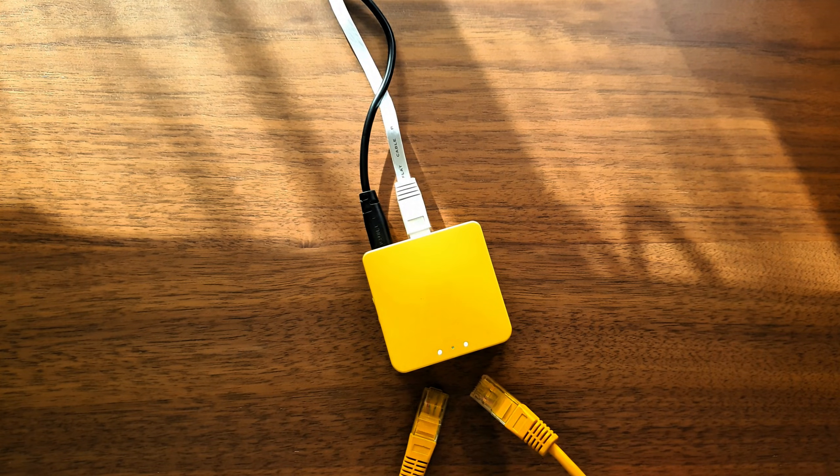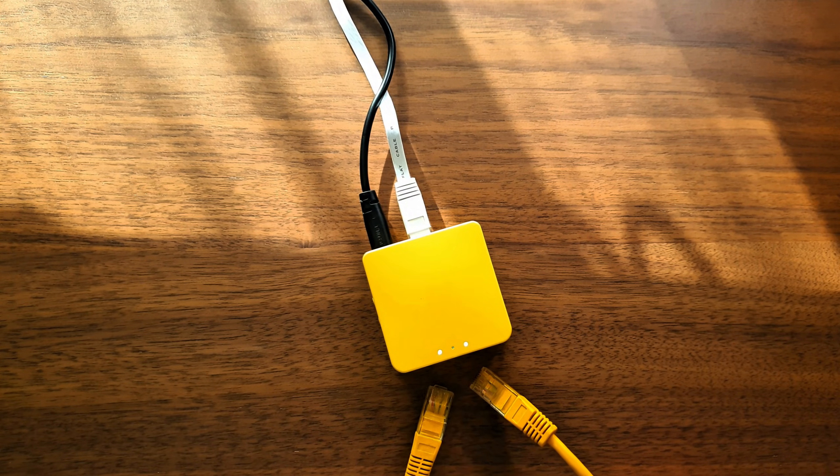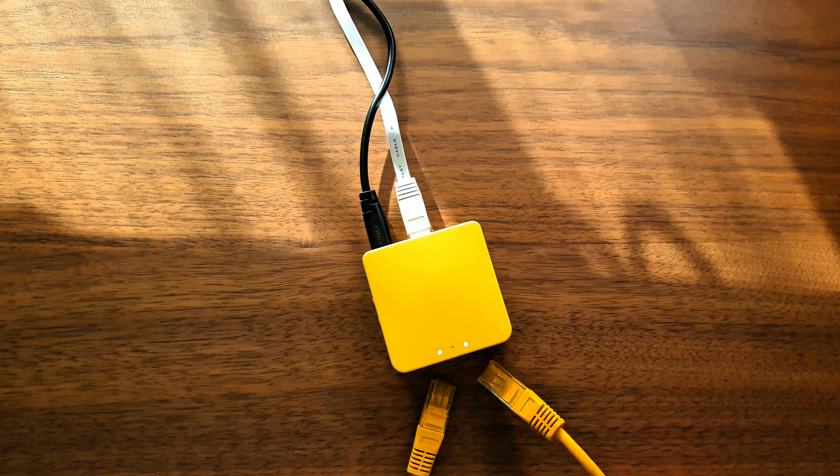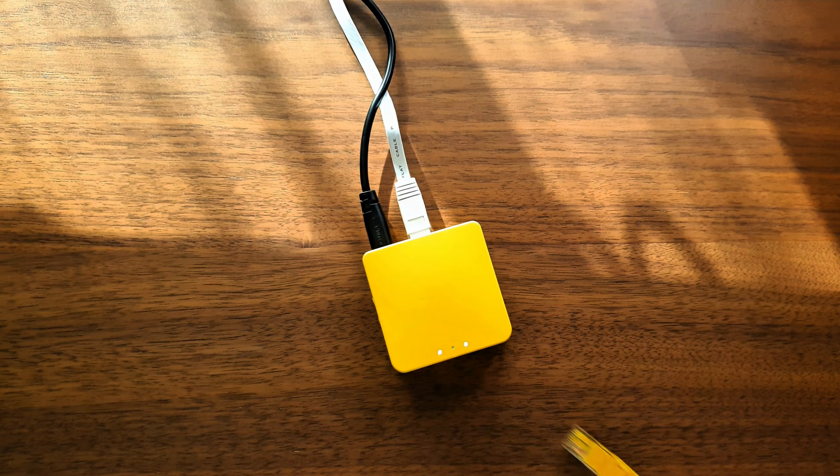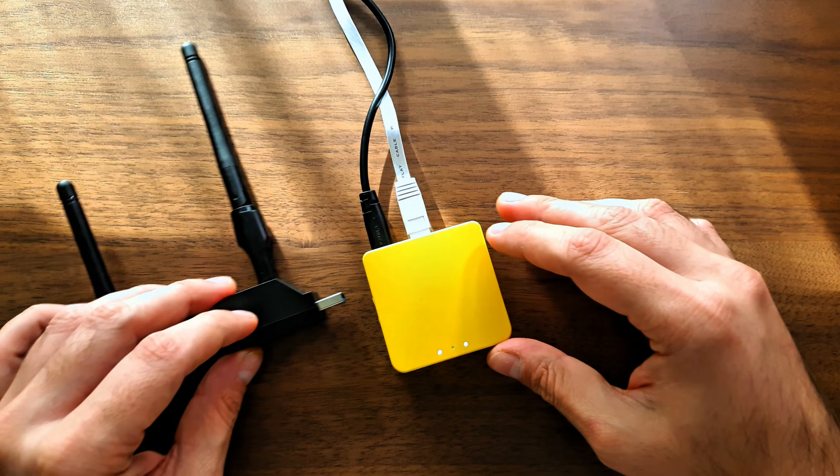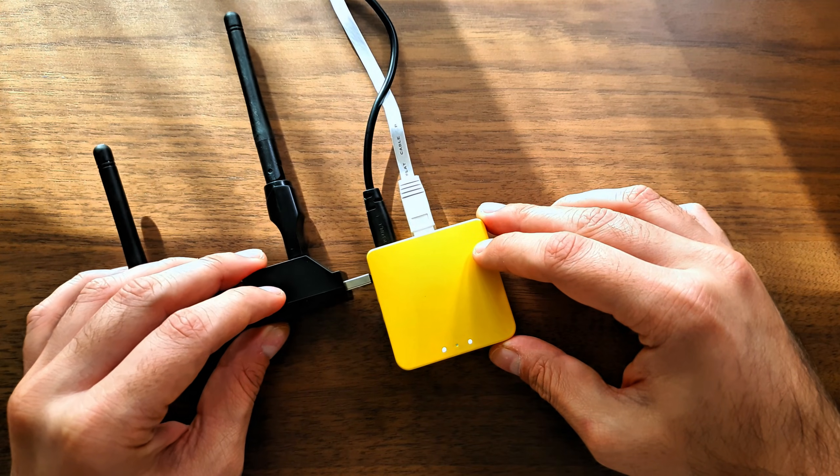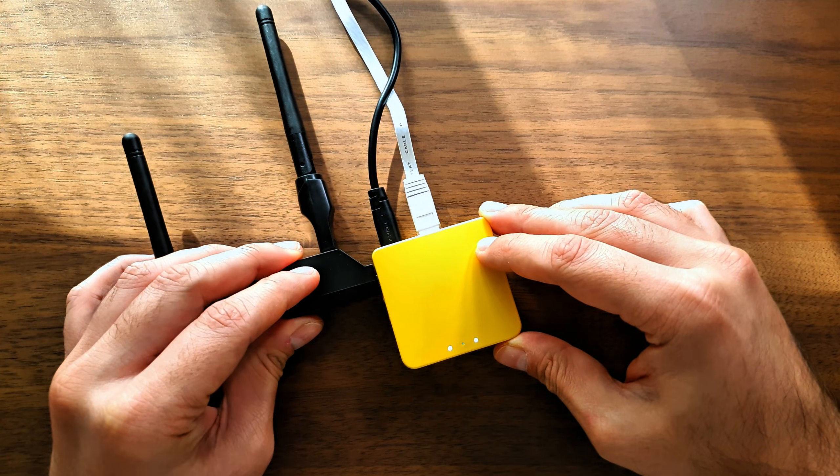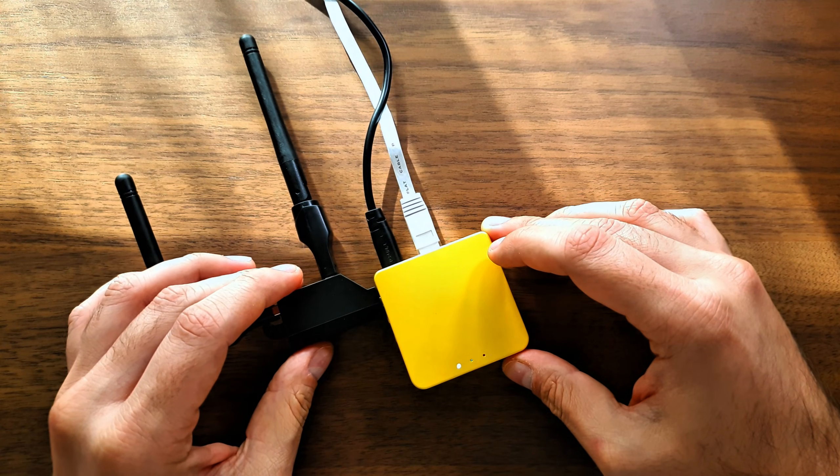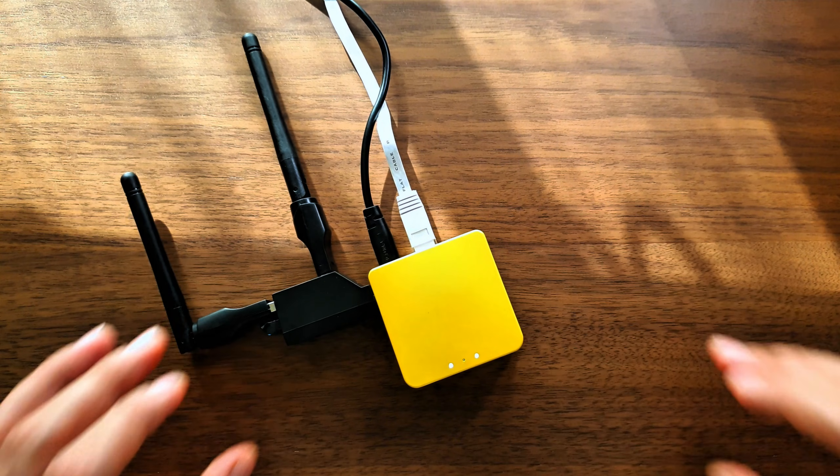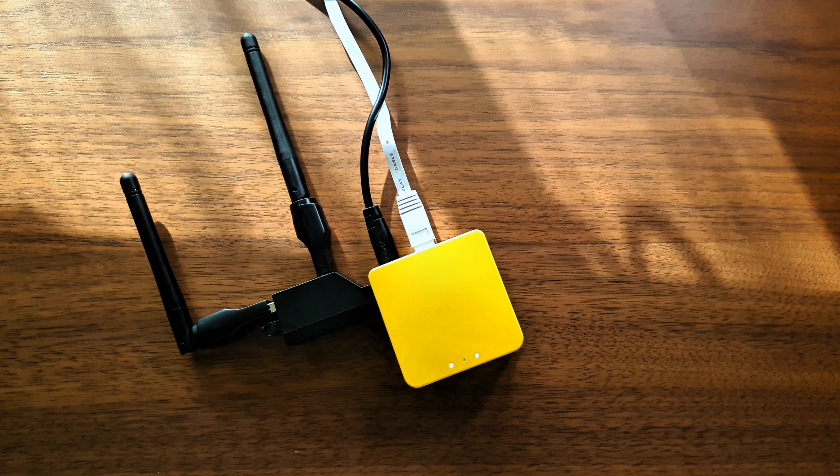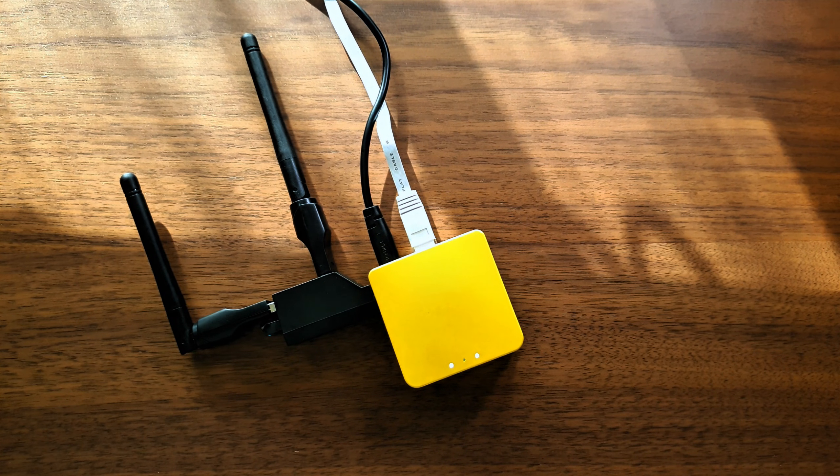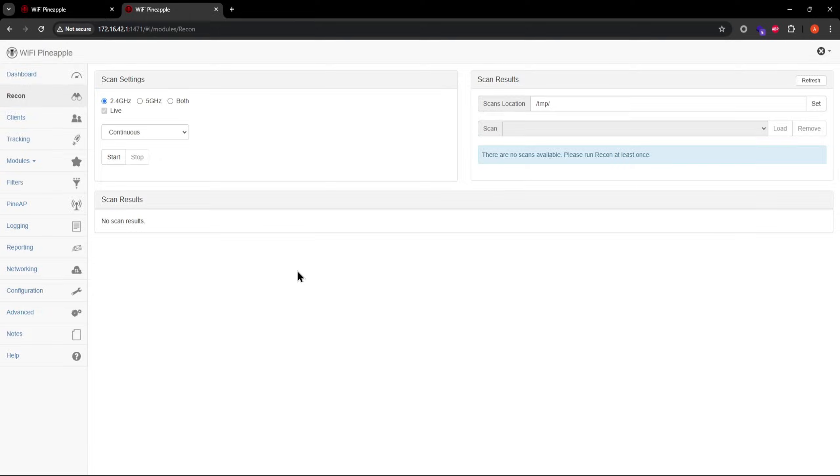Wait for these two LEDs to become solid, and then attach the spicy contraption to your mango. Then, also as usual, go to the Wi-Fi pineapple web UI.